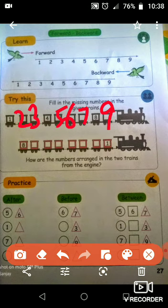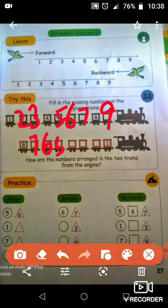Next one is 8, 7, 6, 5, 4, 3, 2, 1. This is backward order.